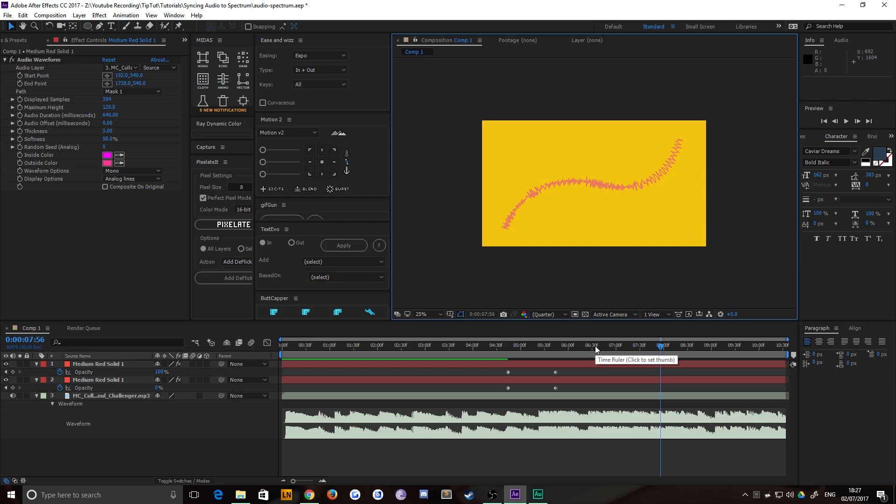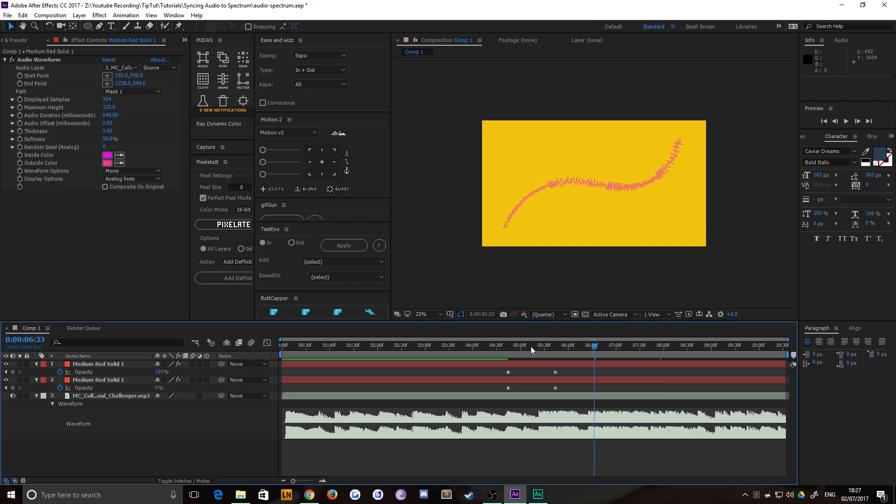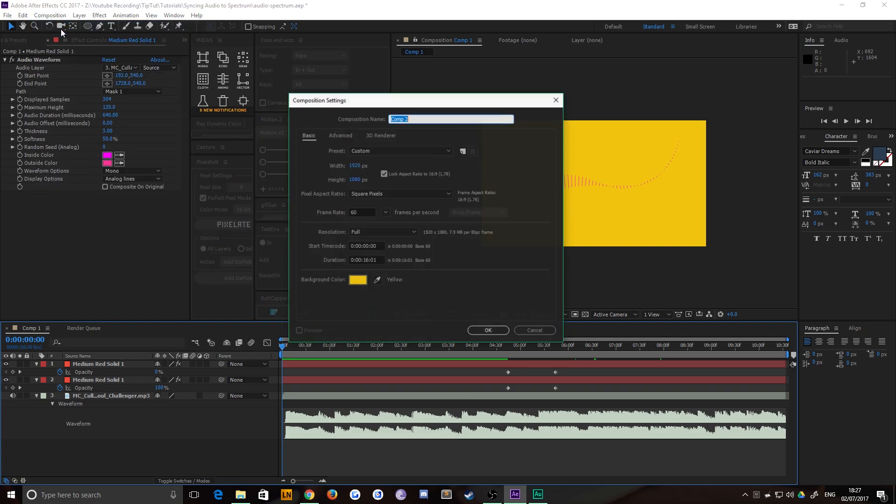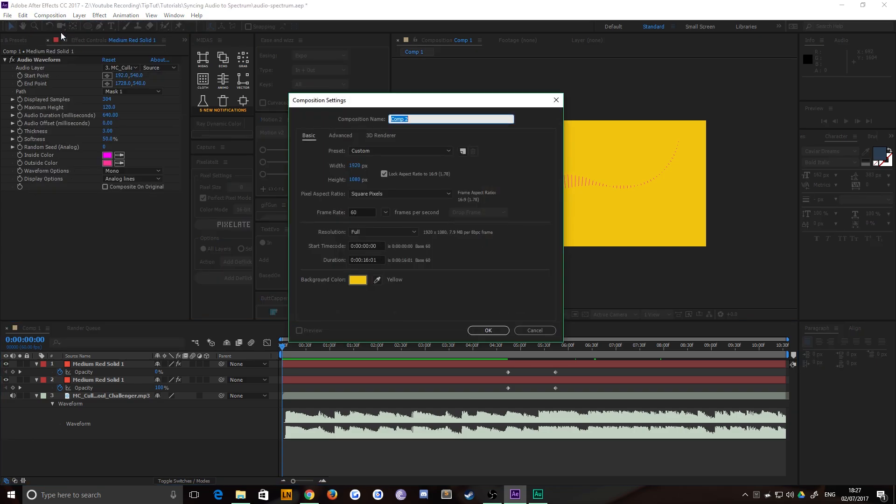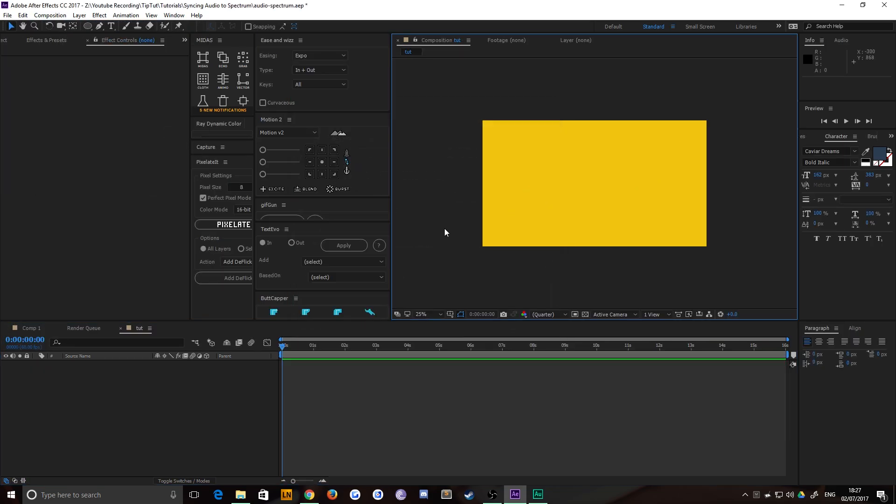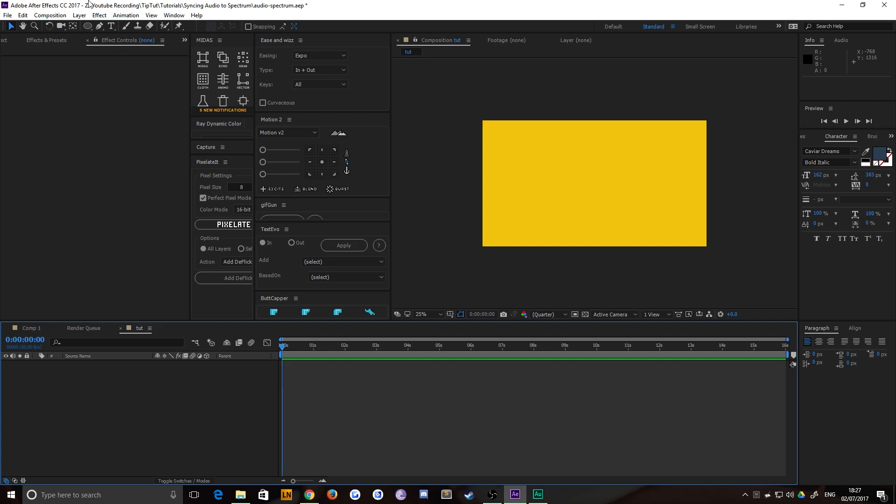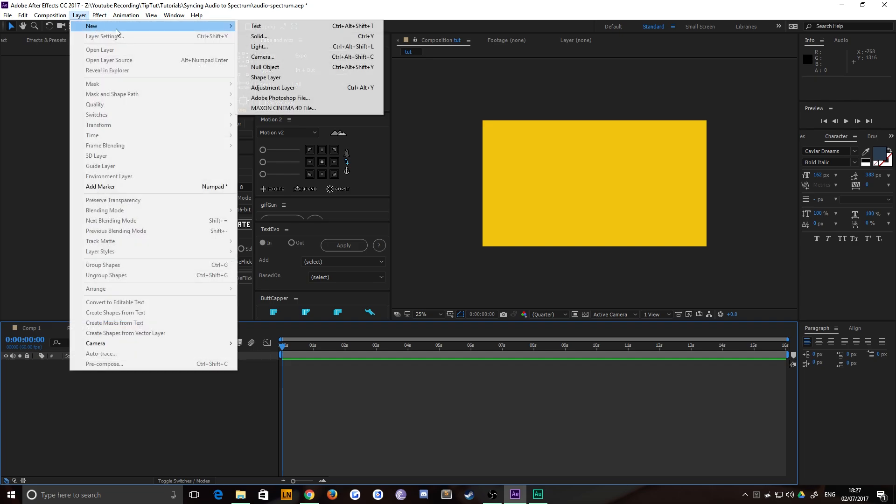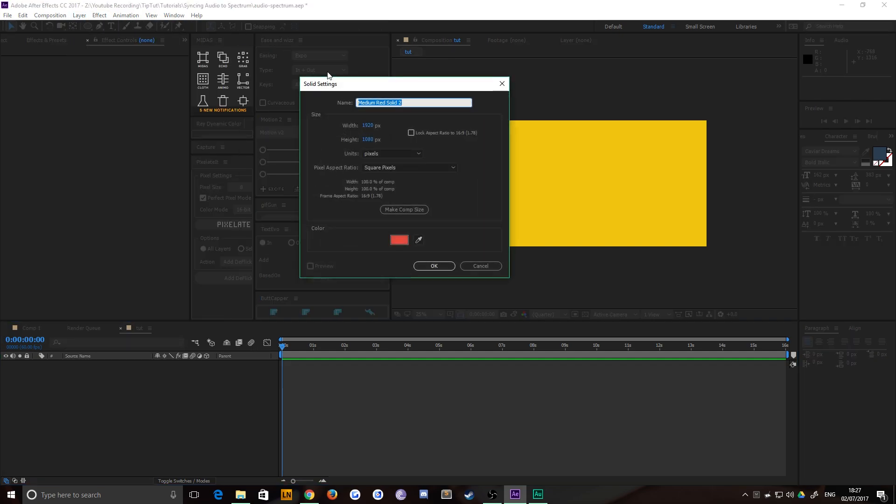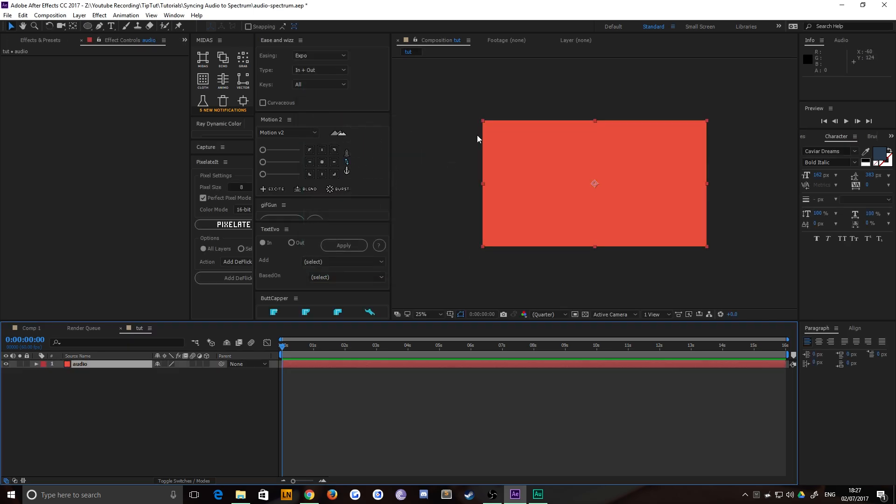Two different ways to do it, both very, very easy. Let's dive right in then. I'm going to create a new composition. Just call this one Tutorial and hit OK. And you're going to want to create a new solid. It doesn't matter what the color is. And just call this one whatever you want. Audio, for example.